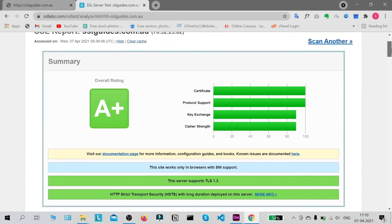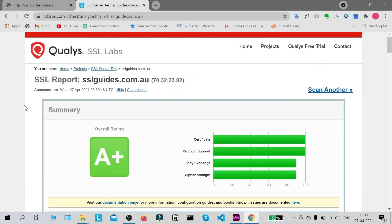That's it for this video. If you were successfully able to install an SSL certificate on your website through the A2 hosting panel, please make sure to like this video. If you have any questions, let us know in the comments below. Otherwise, see you in the next video — adios for now.